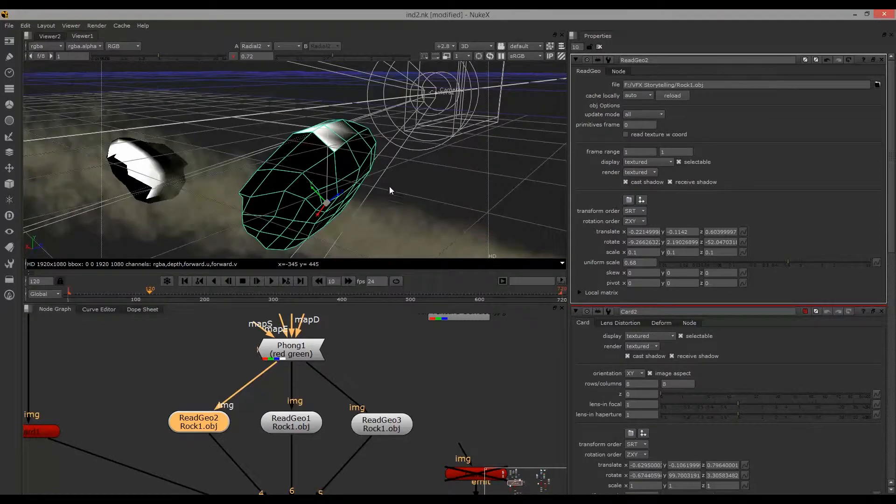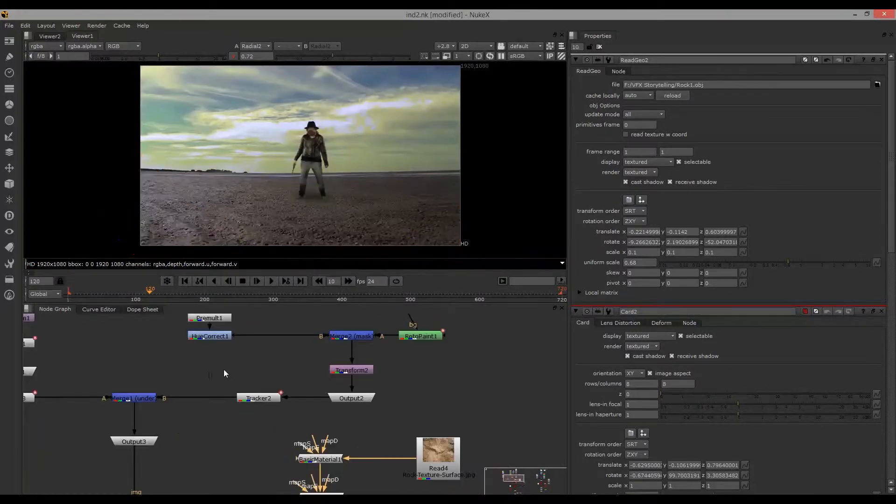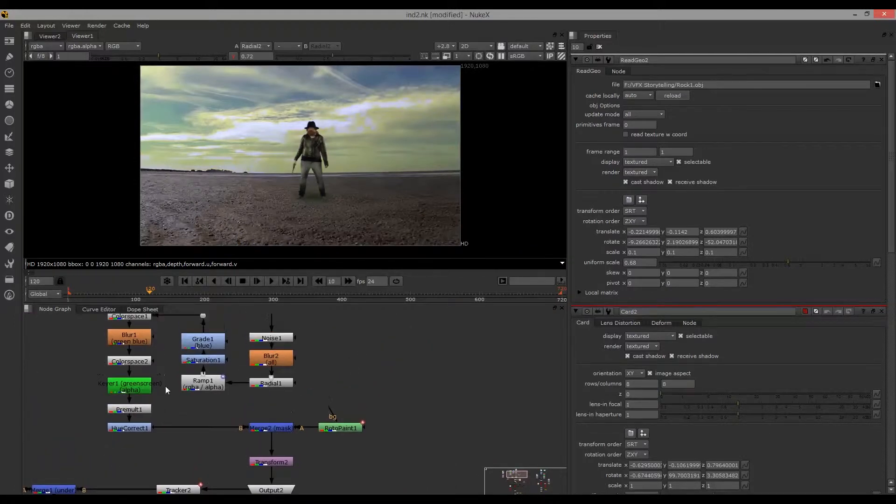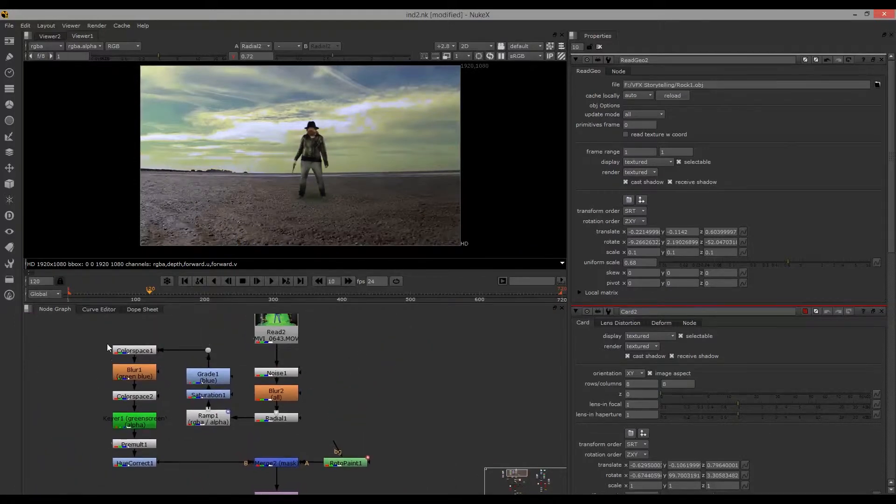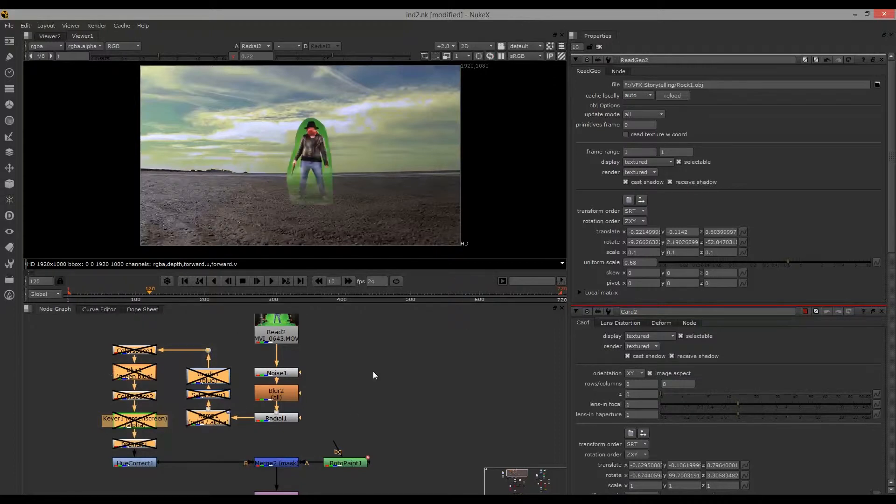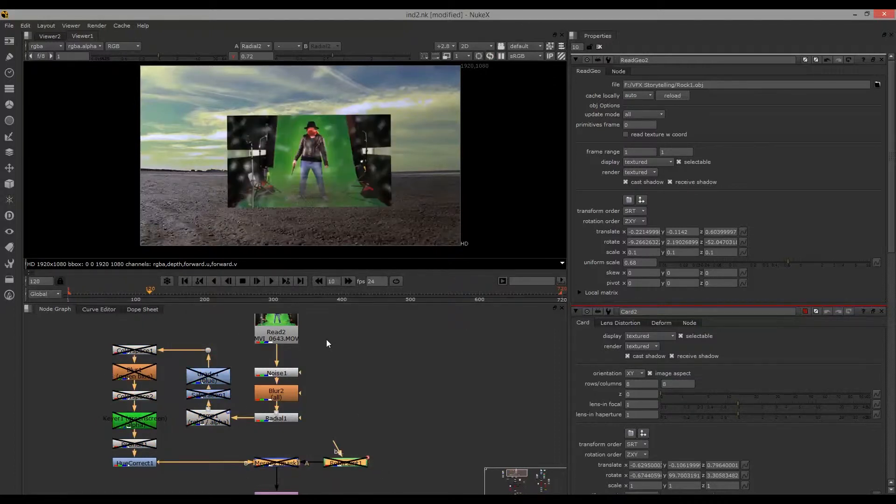For the actual character, I filmed this in front of the green screen, so I needed to key that out. There's a lot of color correction here too, all in an attempt to keep that dusty look.